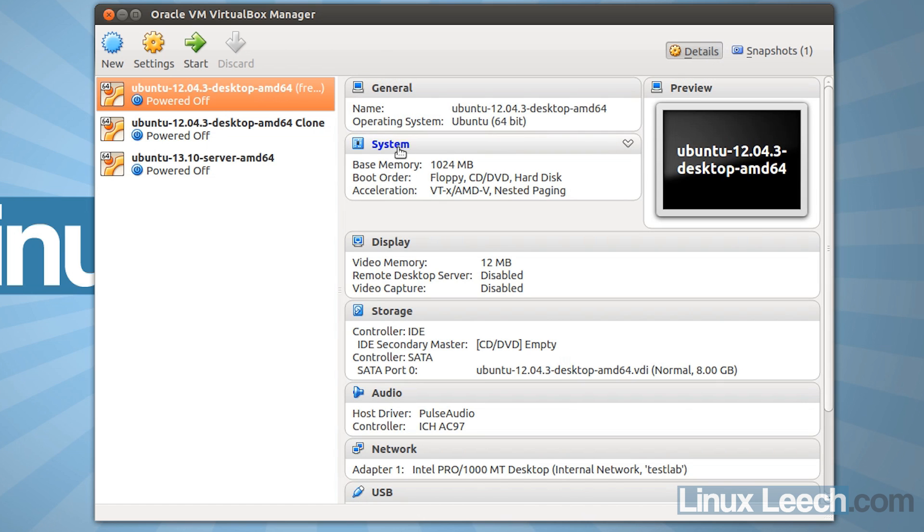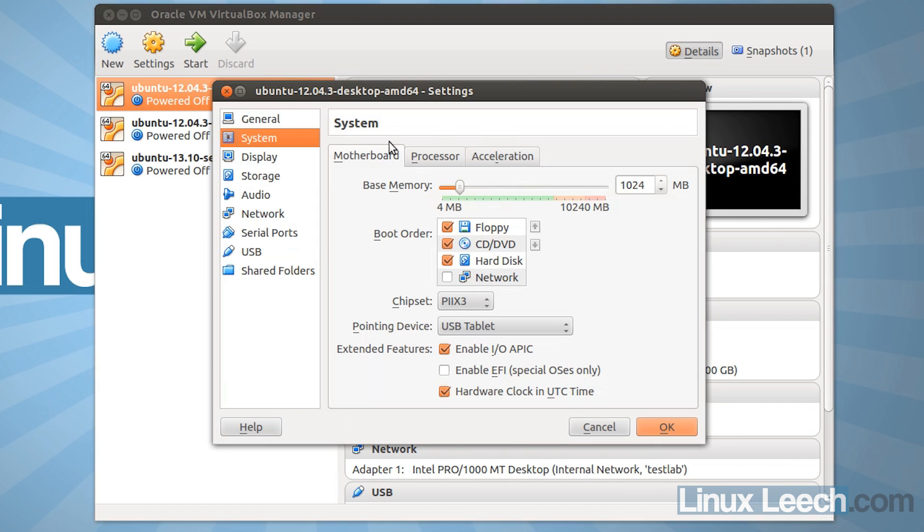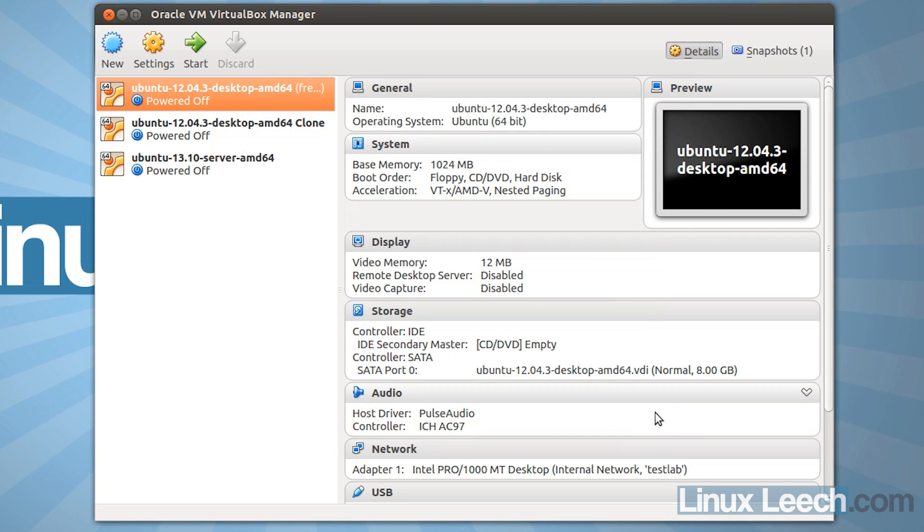So now let's change the base memory from 1024, and let's flick it up to 4096, and click OK. As you can see that's changed,